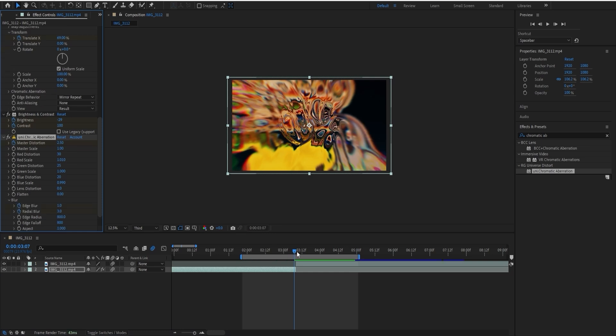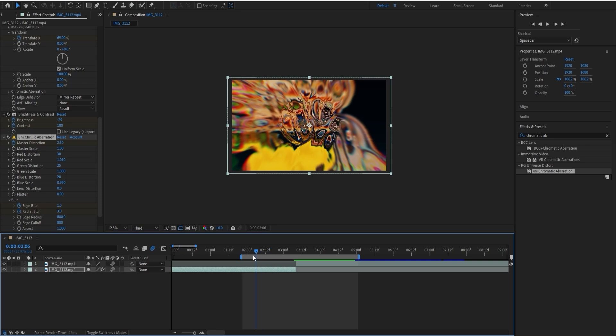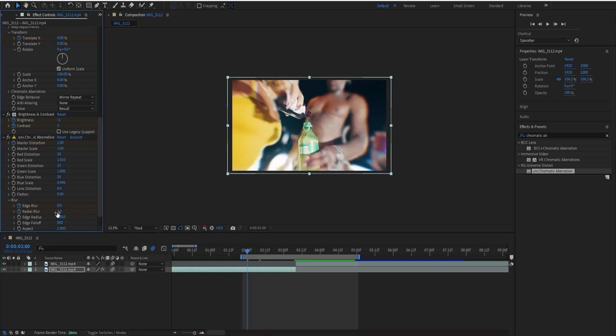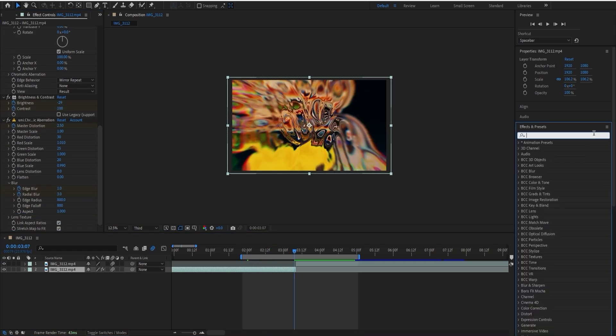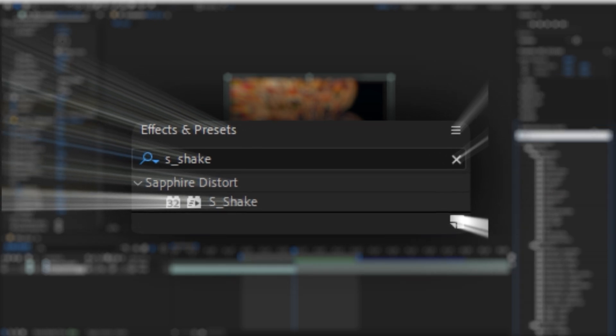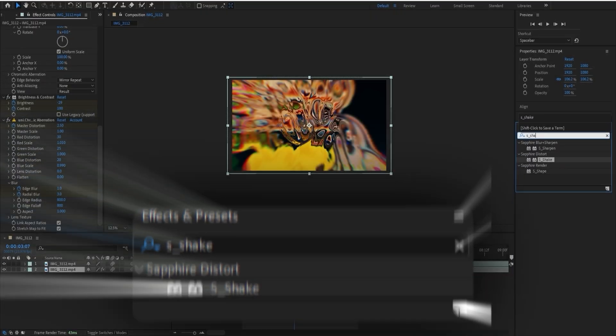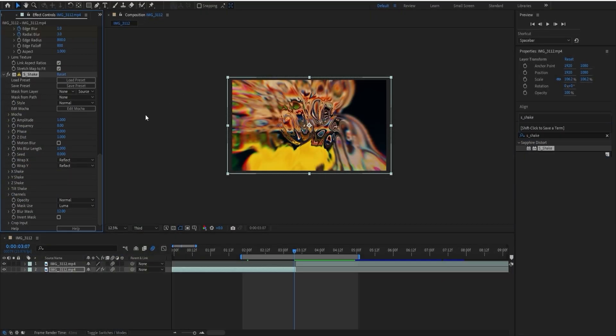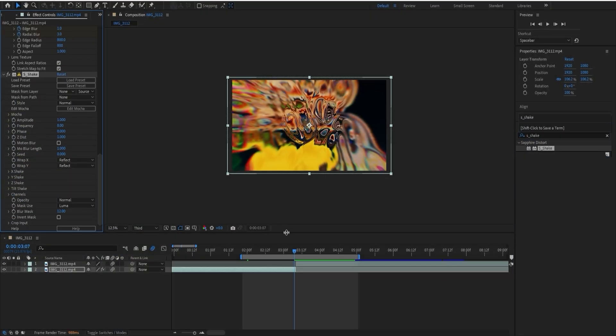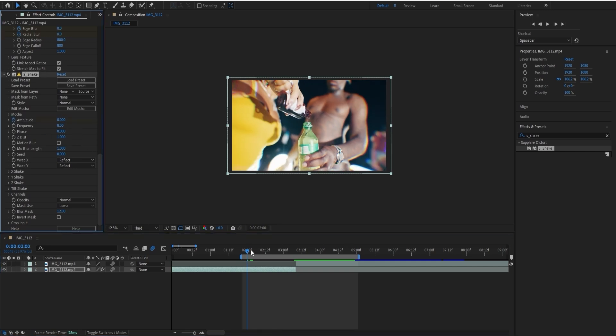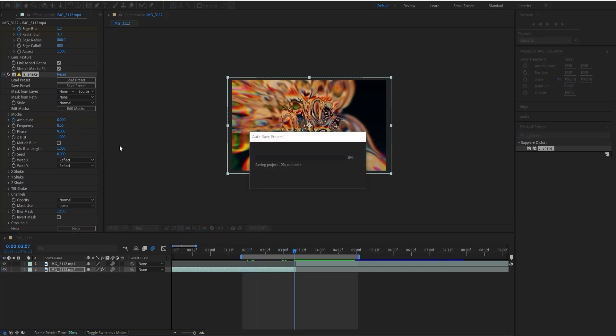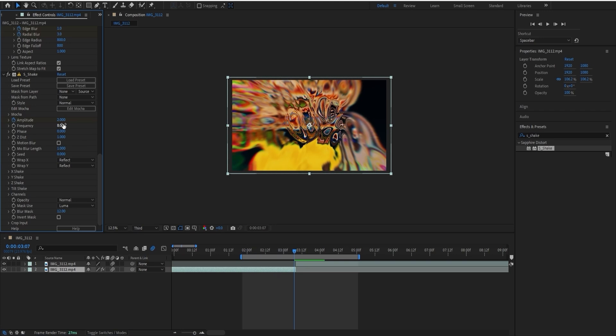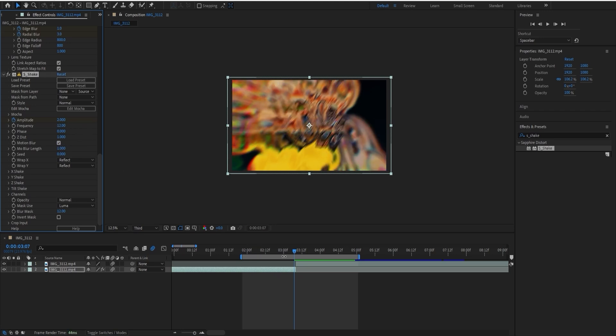The next effect you're going to want to add is Sapphire Shape. I'm going to keep this from the beginning at zero to the ending where I put it on 2, and then change the frequency to 12 and have motion blur on.